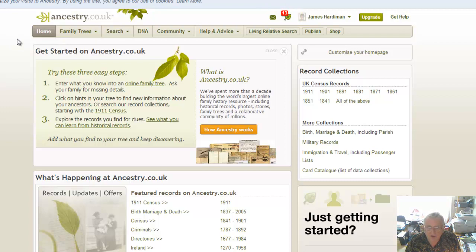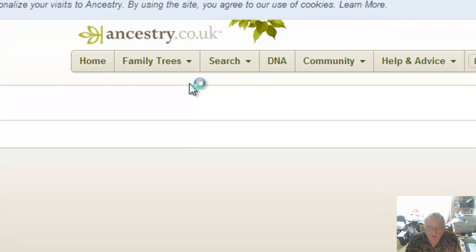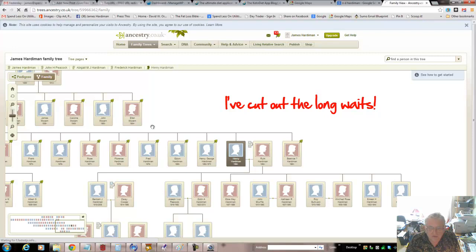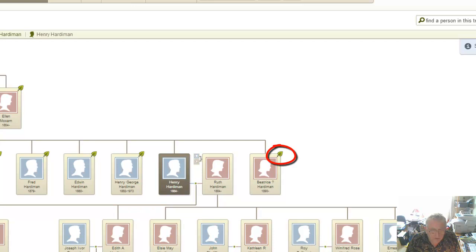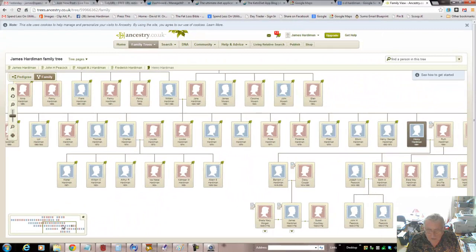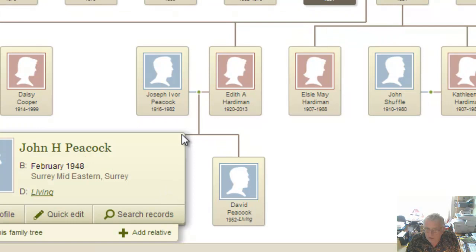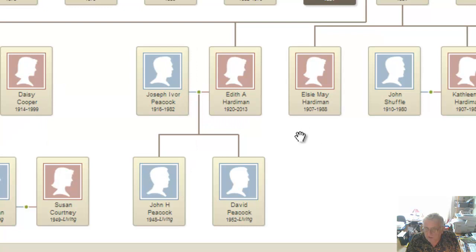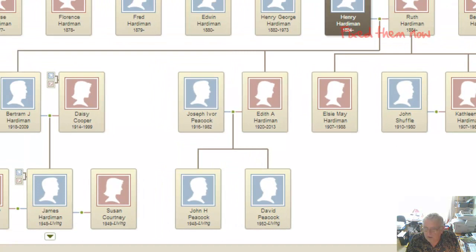Coming here to look at my family tree - it's not a quick website. All these various places have got hints. You move around by coming down to the bottom left-hand corner and moving the window around. Let's come down to where you are - here's you and here's your dad, and we haven't got any hints on here.